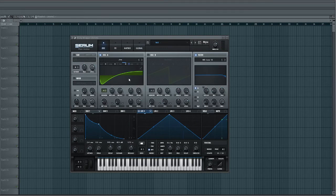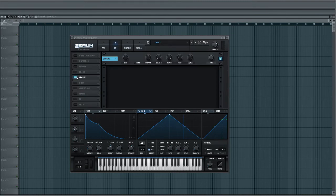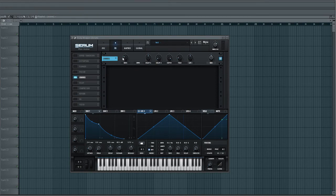So, now we've got that vibrato effect going there. And the last thing we're going to do is turn on the chorus in the effects. And this is just to give it a little bit more of that chorus-y effect from the Roland Juno 60.